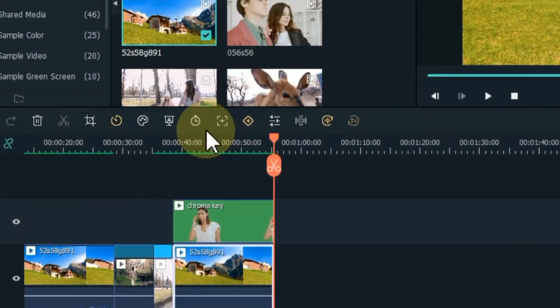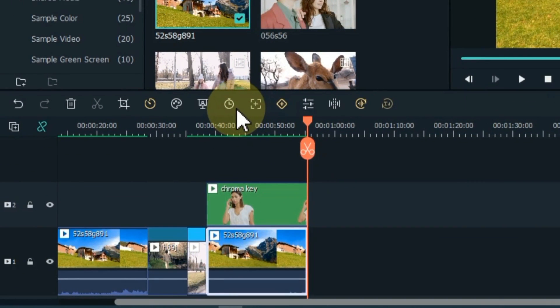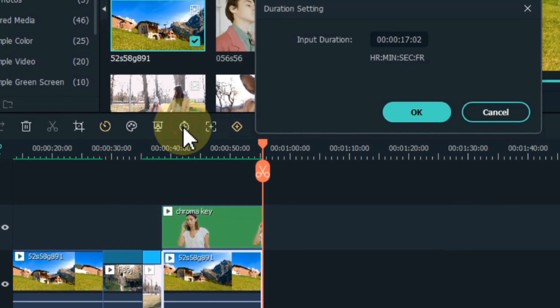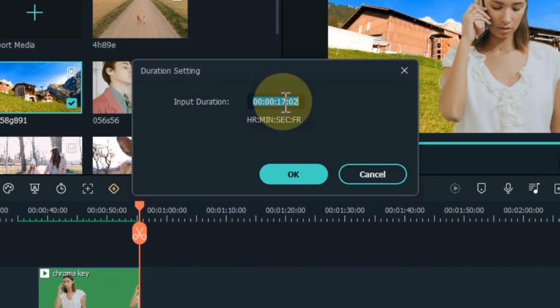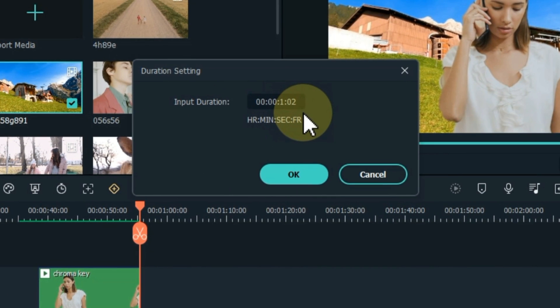You can set the duration of video and photo. For this, select the video or photo and click on the duration tool. Here you can set the duration as per your requirement.